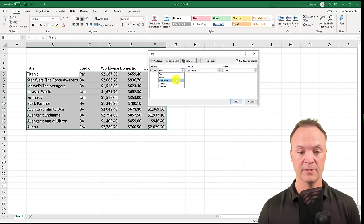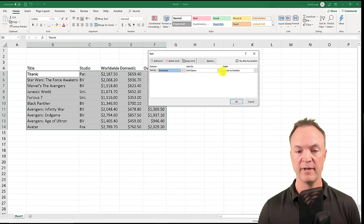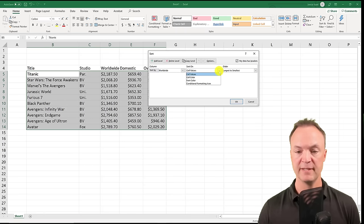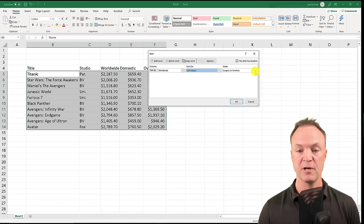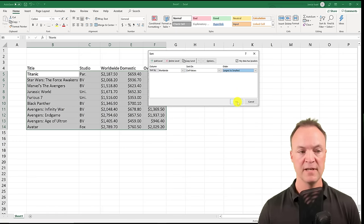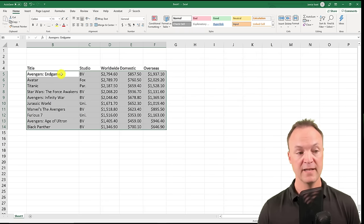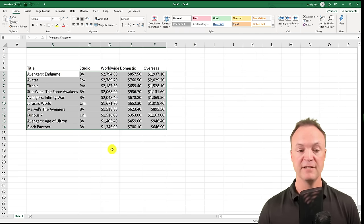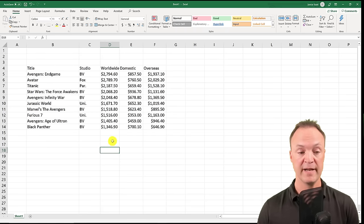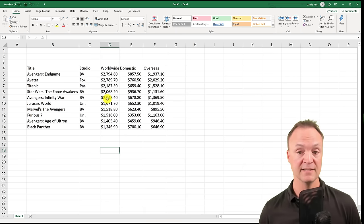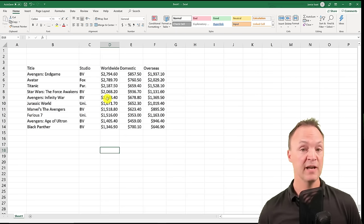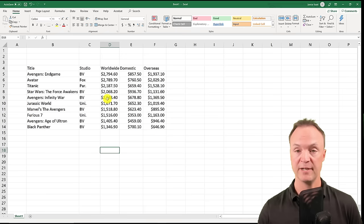I want to sort by Worldwide, sort on Values, and order Largest to Smallest so Endgame is on top. I hit OK and you can see Avengers: Endgame is now at the top, with everything sorted the way I want. That's a quick way to do Custom Sort. Note: I said 'search' but I meant 'sort.'